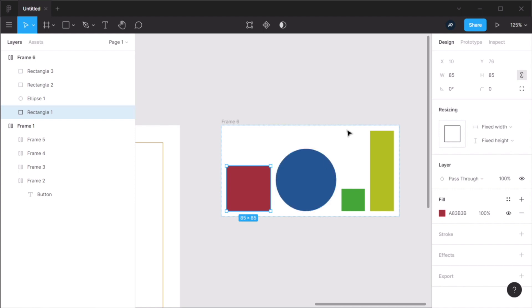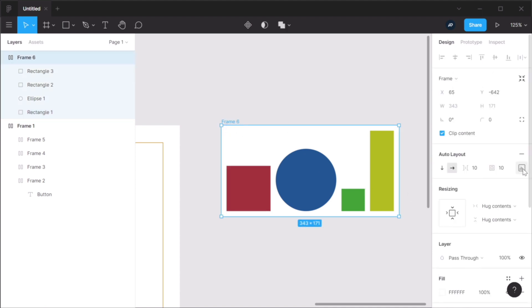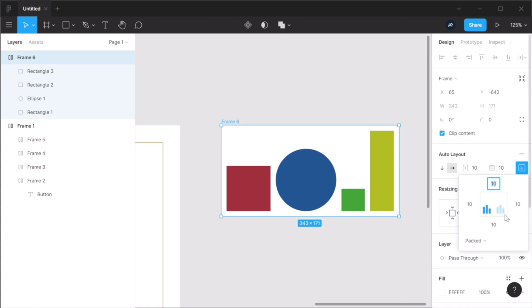Personally, I kind of liked being able to align each item individually in the old version. But I can see the benefits of using this new approach as well. So I'm kind of torn. I like the old one, but I also like the new one.